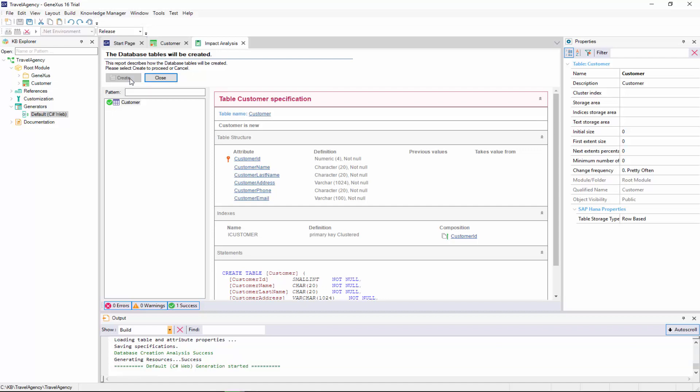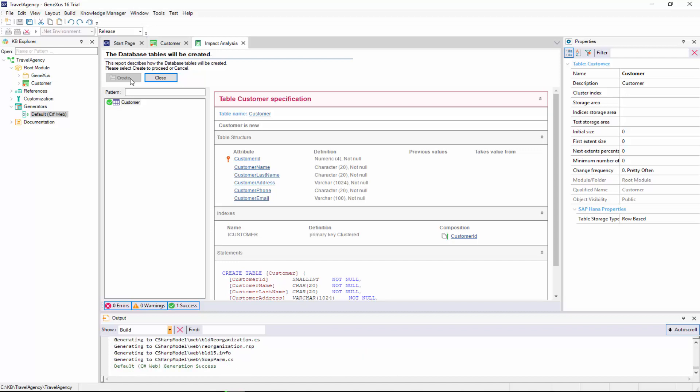So, GeneXus starts to create the necessary programs to create the database, which didn't exist, and the customer table, with this structure, in the database. Next, GeneXus executes those programs, and the database is created.